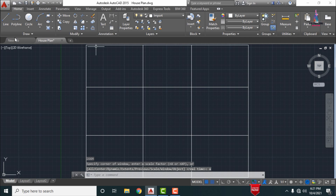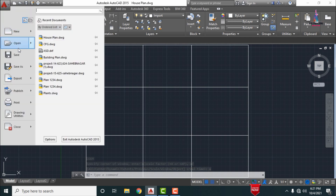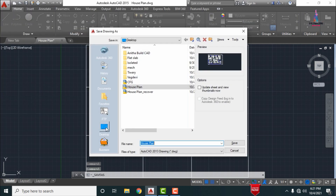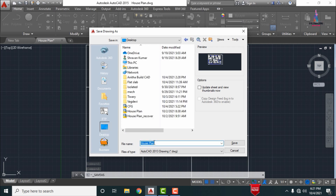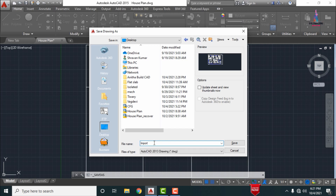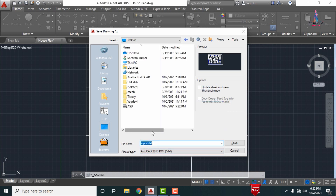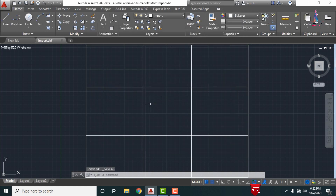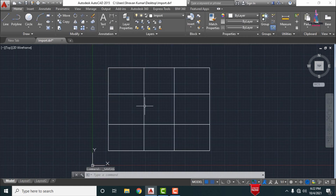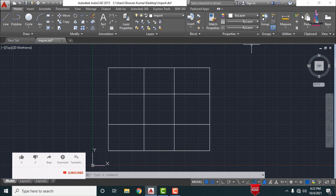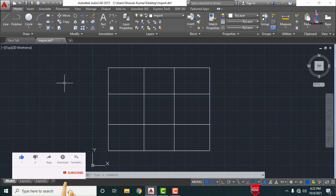Click on the AutoCAD software and click on Save As. Select the folder — I am selecting the desktop. Set the file name as 'import' and select the file format as AutoCAD 2013 DXF. Click Save so that it will save the typical floor plan in DXF file format. After exporting, also save the original file using Ctrl+S.